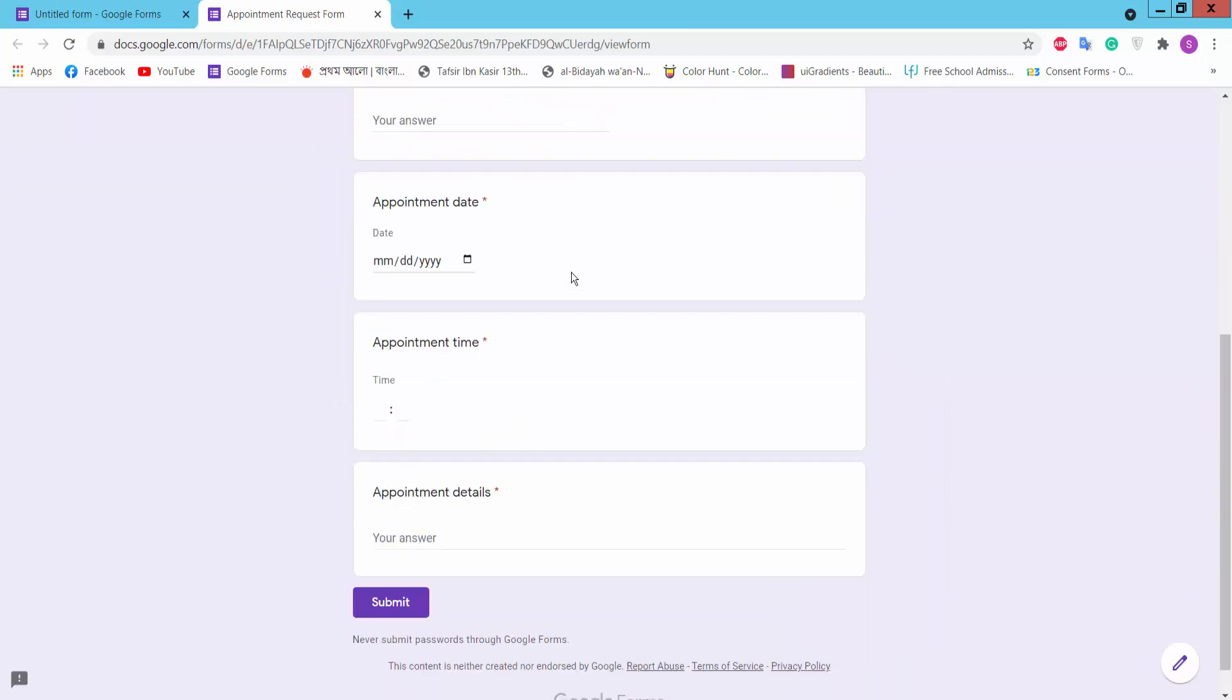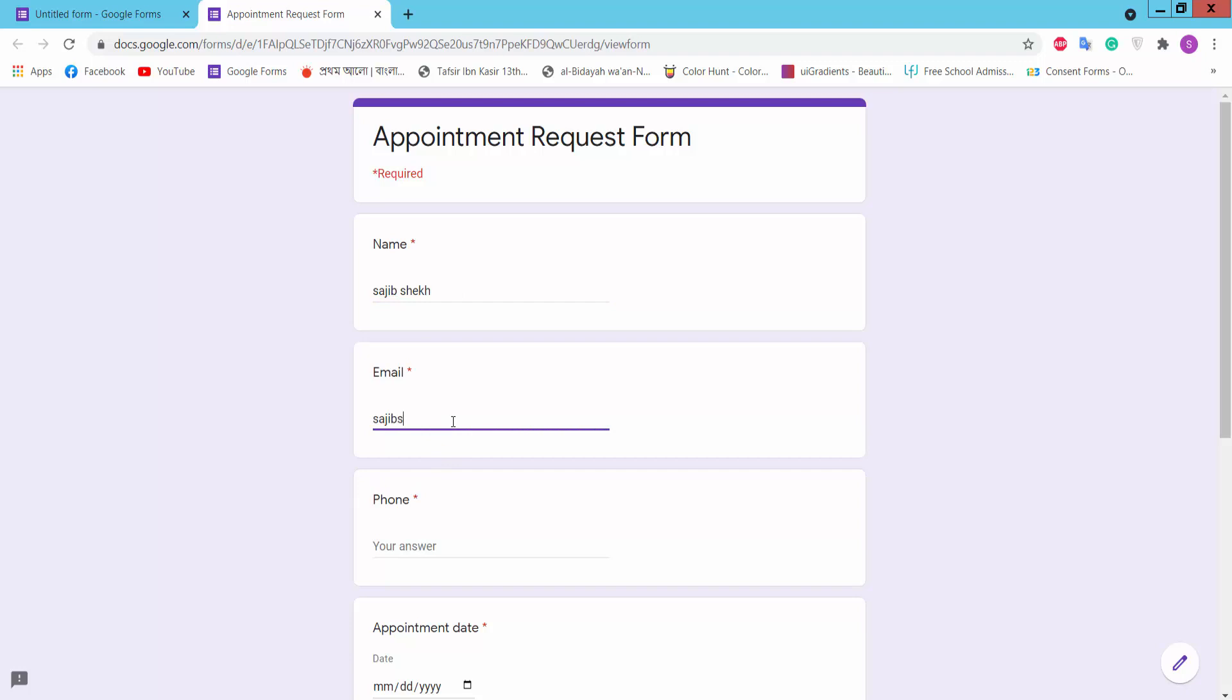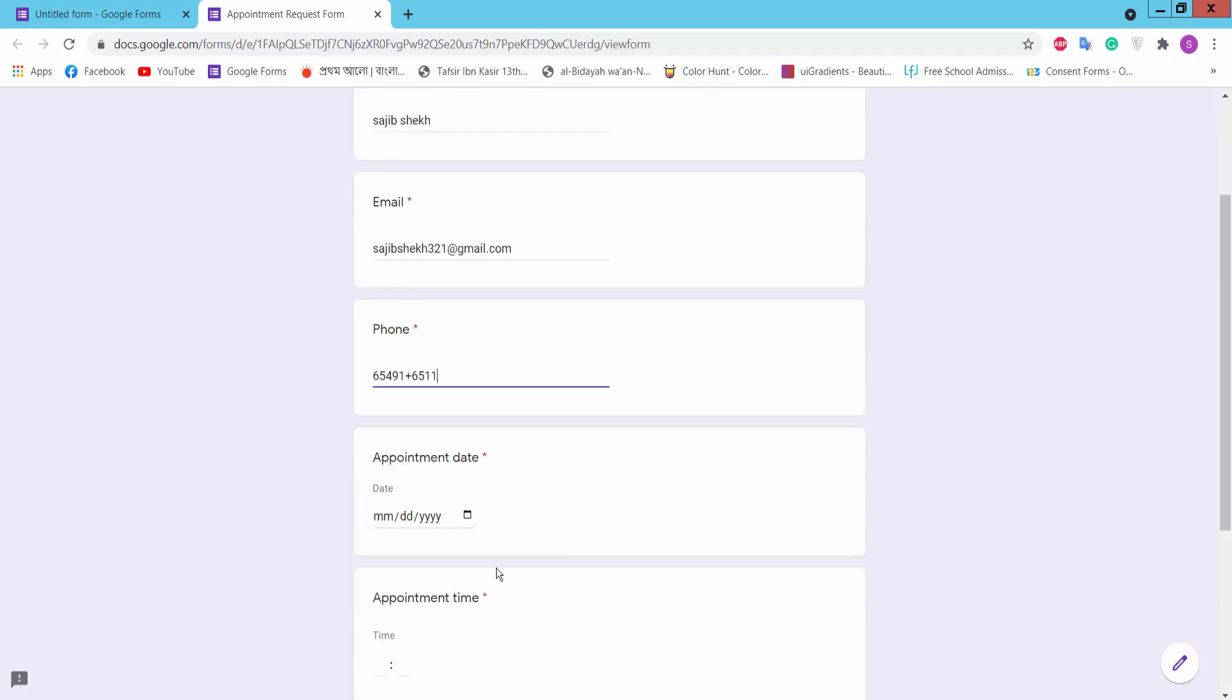This is the form we have created. Type here for name, email, phone, appointment date, time, appointment details, and submit.